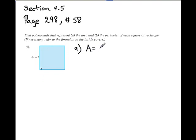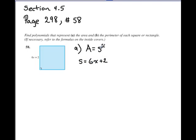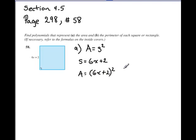The area equals side squared — A equals s squared, where s stands for side. So s is equal to 6x plus 2. We're going to take this expression and plug it in, substituting it for s into our formula. So we write A equals, using parentheses, the quantity 6x plus 2, squared.